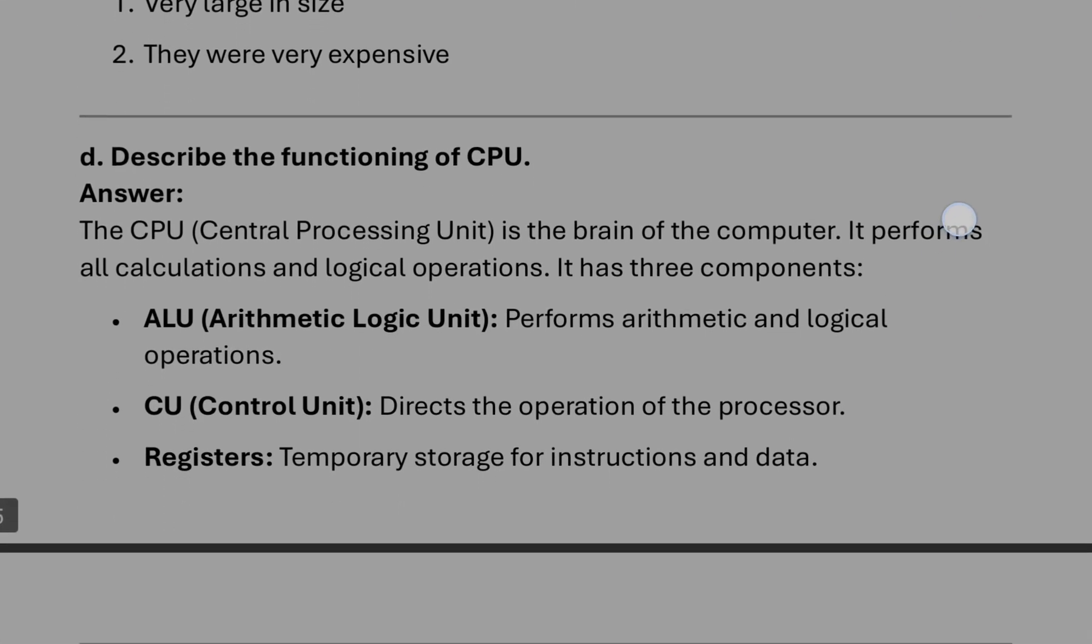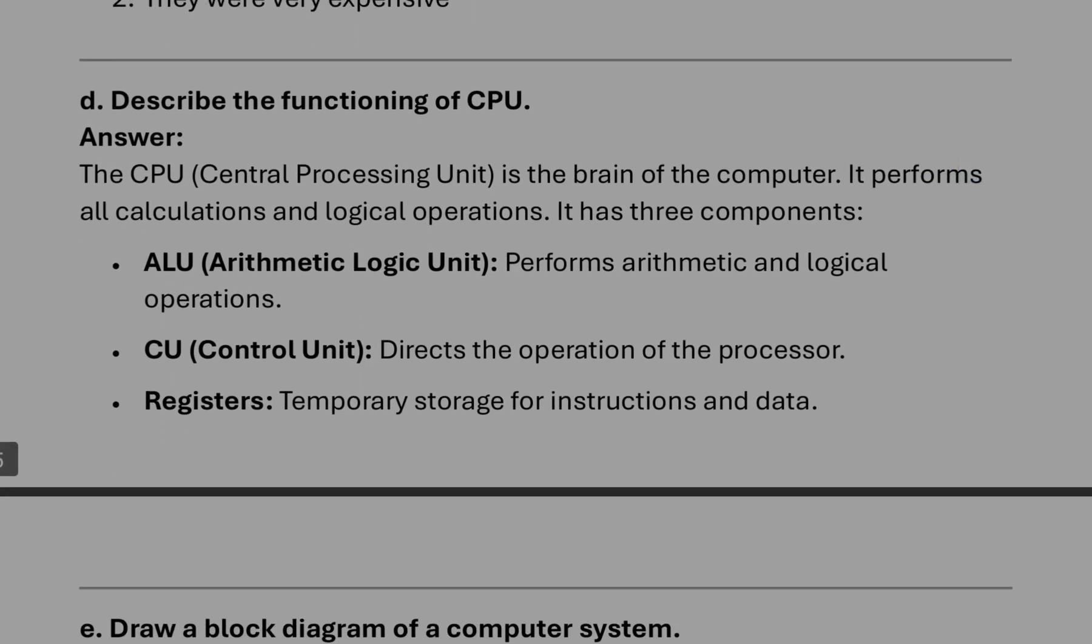After that, functioning of CPU, that means you have to write what a CPU does. You can write like it works like a brain of a computer and it performs maybe three types of tasks. It has three components actually: ALU, CU, and registers.